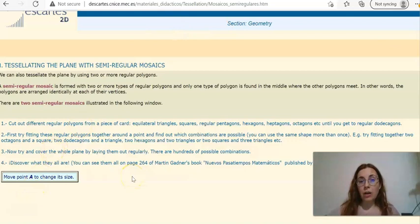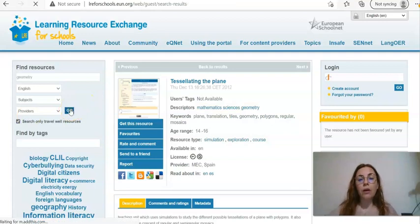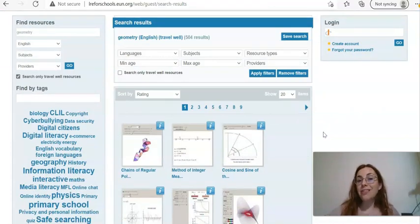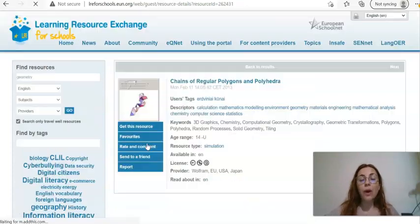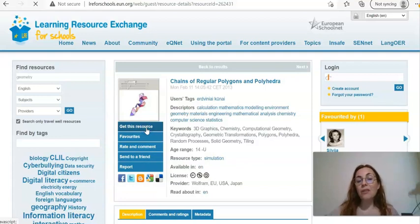As I mentioned, there is another way of using these resources: you may click on 'Search only travel well resources', then if you click 'Go' you're going to find only resources that are not language dependent — mainly mathematics simulations and games. If we open the first one, for example, you may see that this is a simulation, and by clicking again on 'Get This Resource' you will be redirected to the original page where you may decide to download the resource or simply use it online.